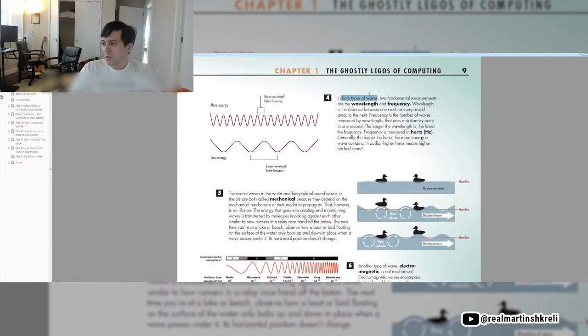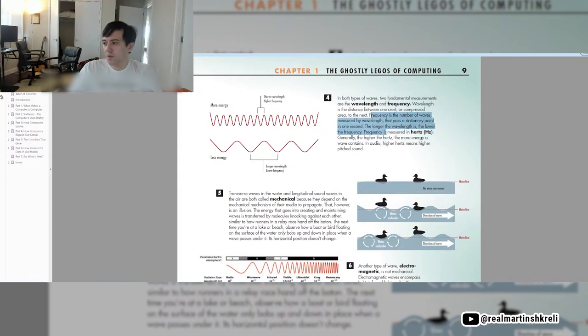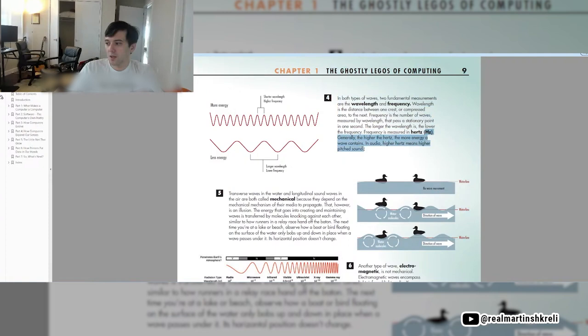In both types of waves, two fundamental measurements are the wavelength and the frequency. Wavelength is the distance between one crest, or compressed area, to the next. Frequency is the number of waves measured by wavelength that pass through a stationary point in one second. The longer the wavelength, the lower the frequency. Frequency is measured by hertz. Generally, the higher the hertz, the more energy a wave contains. In audio, hertz means a higher-pitched sound.